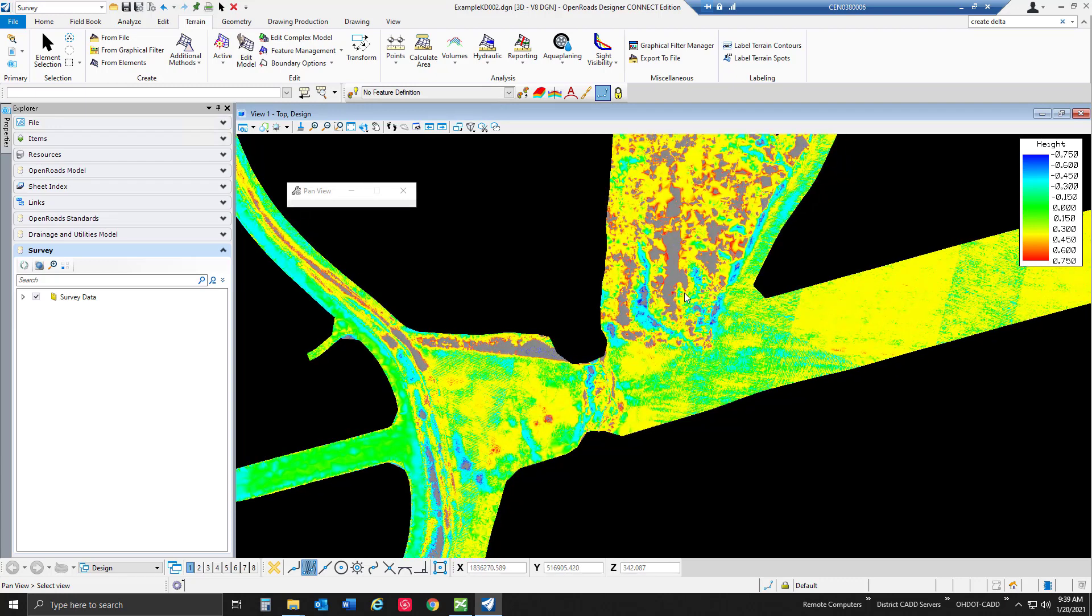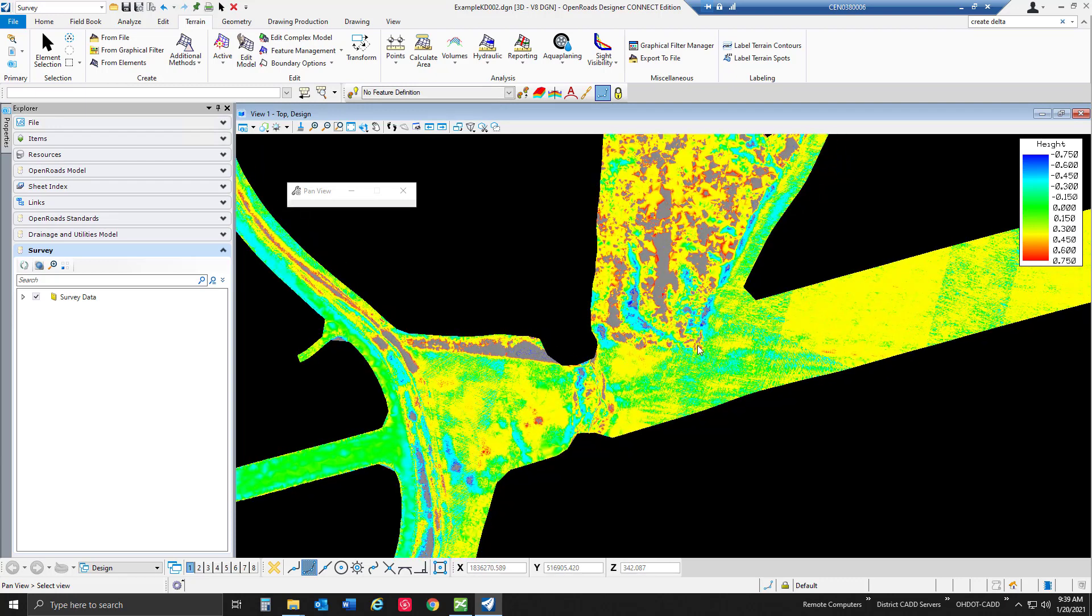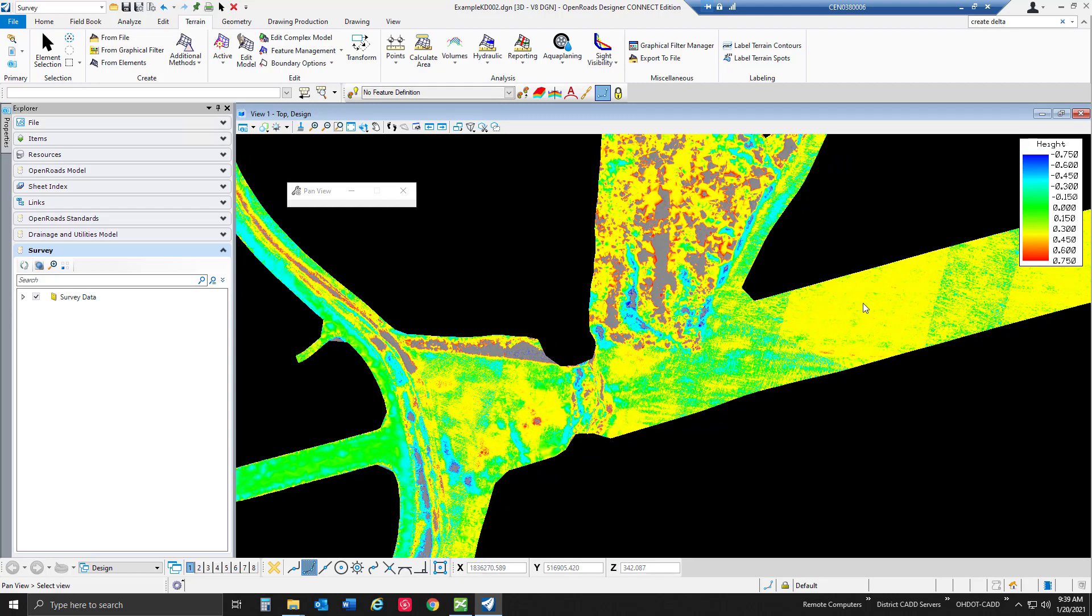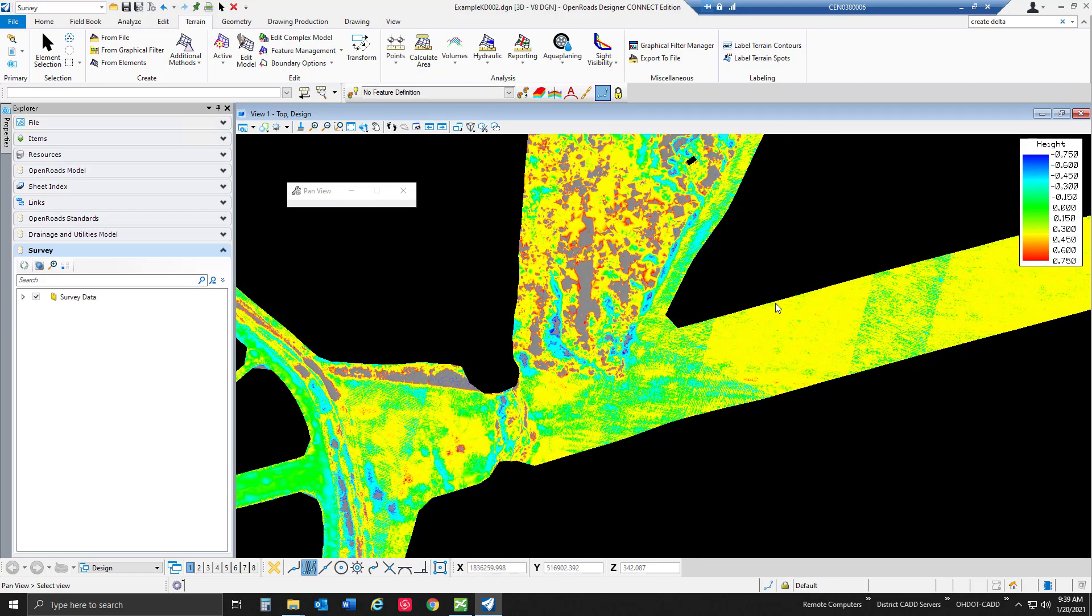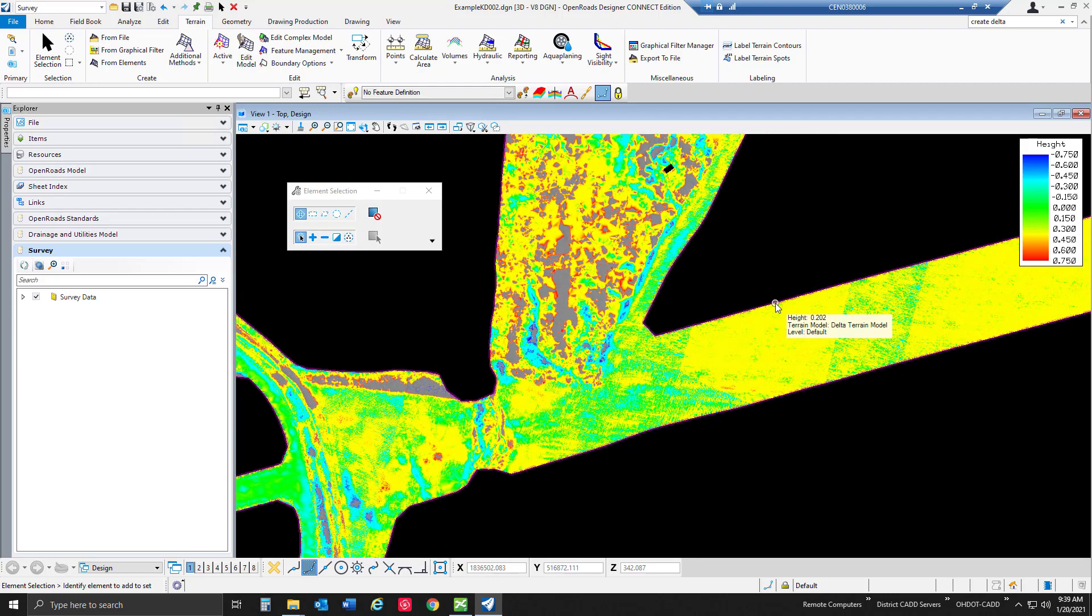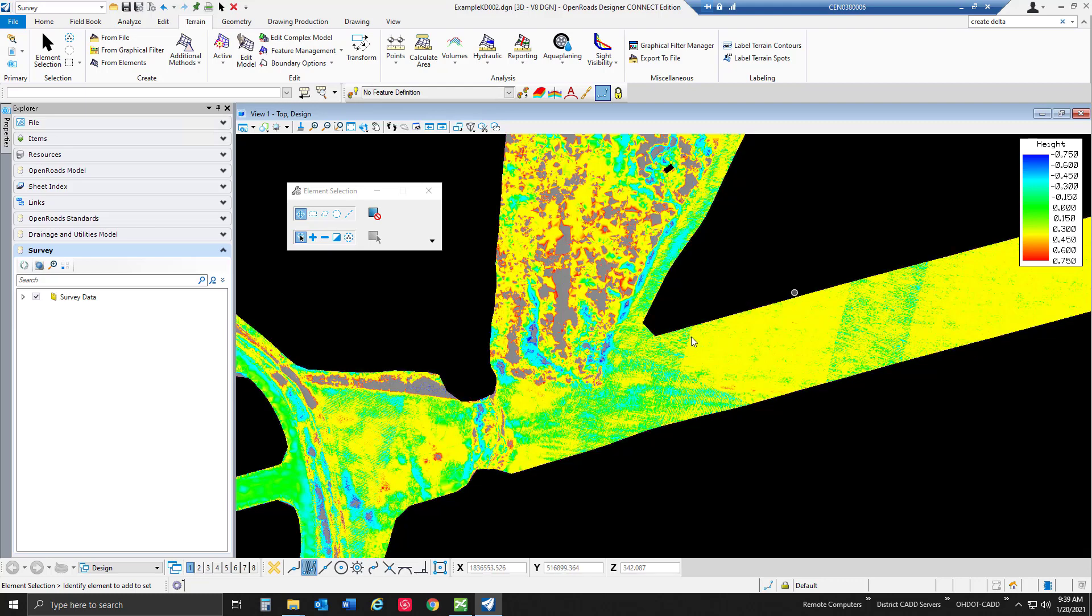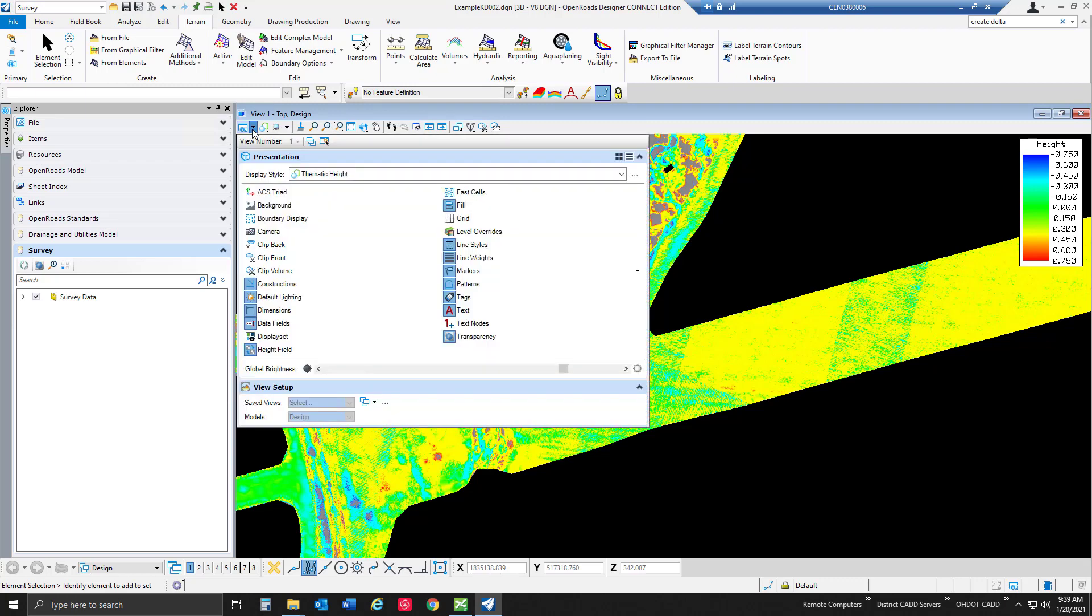We can see that we do have some elevation differences in here probably right around three tenths or so above the surface. There are some areas of course that overlap and match really well. We also have some areas of gray so that's outside of our range.